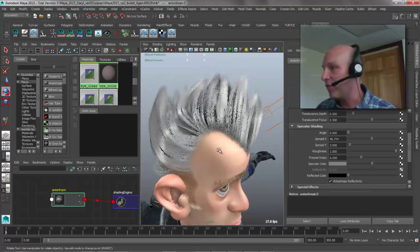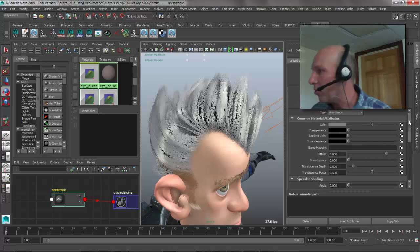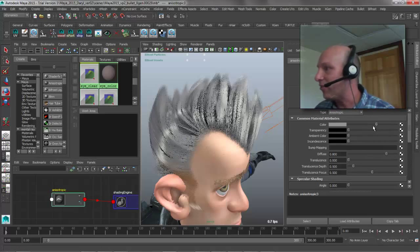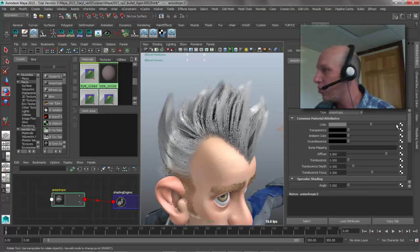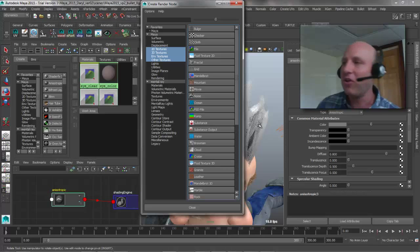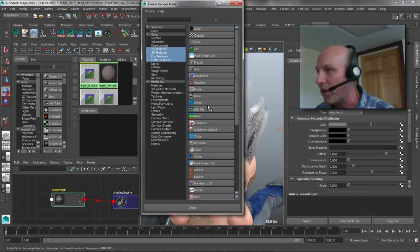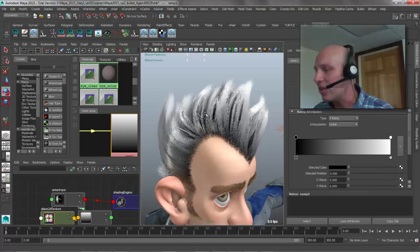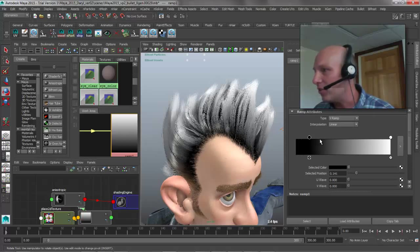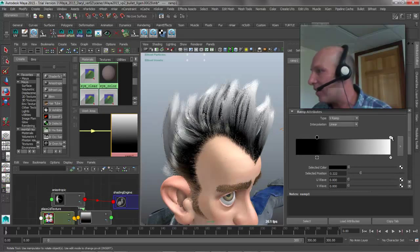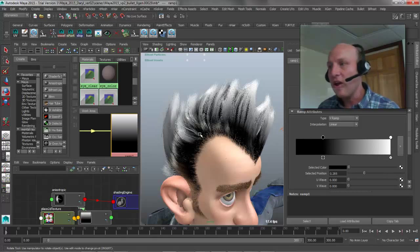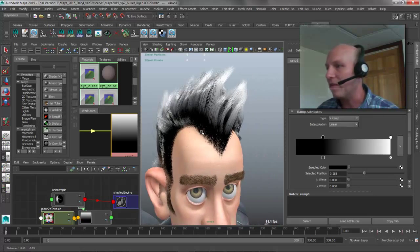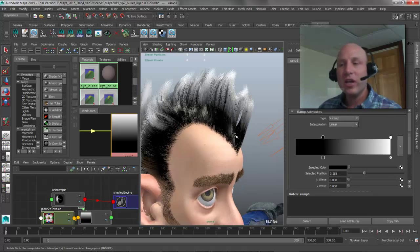Another thing added in Maya 2015 that we didn't cover in the new feature video — again because slider updates weren't working until the service pack — is the ability to add ramps. You can have ramps on transparency, incandescence, and others. The ramps give you the ability to color the hair based on ramp values down the length of the hair. These are simple additions but they make working with XGen's hair feel more native to the Maya workflow and add a good bit of usability to XGen.